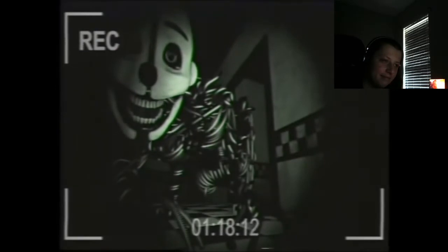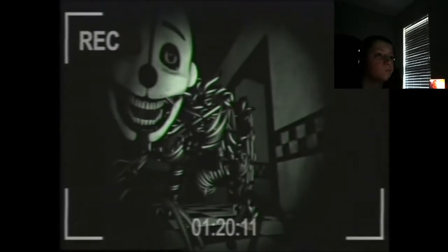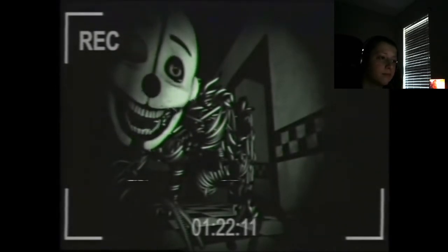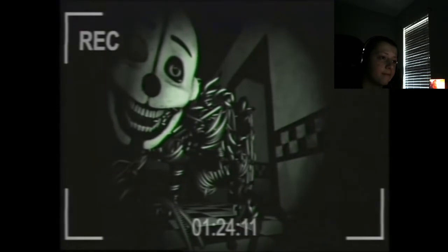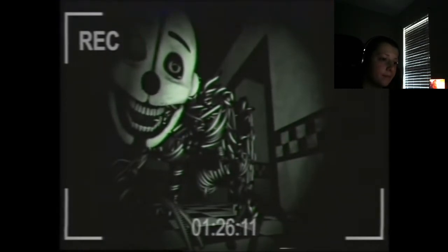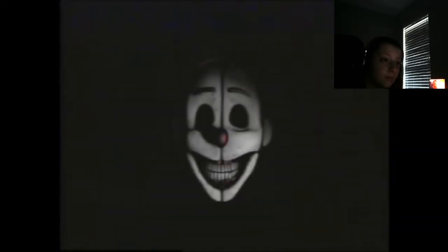Okay. Mm-hmm. I understood that perfectly.